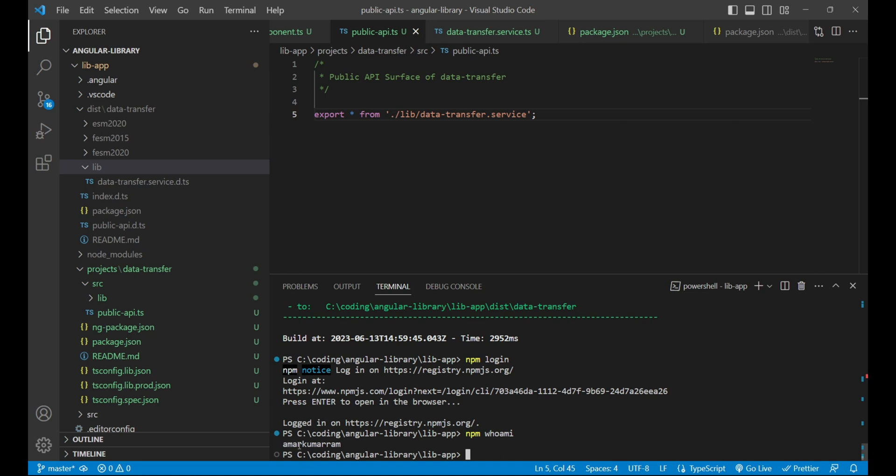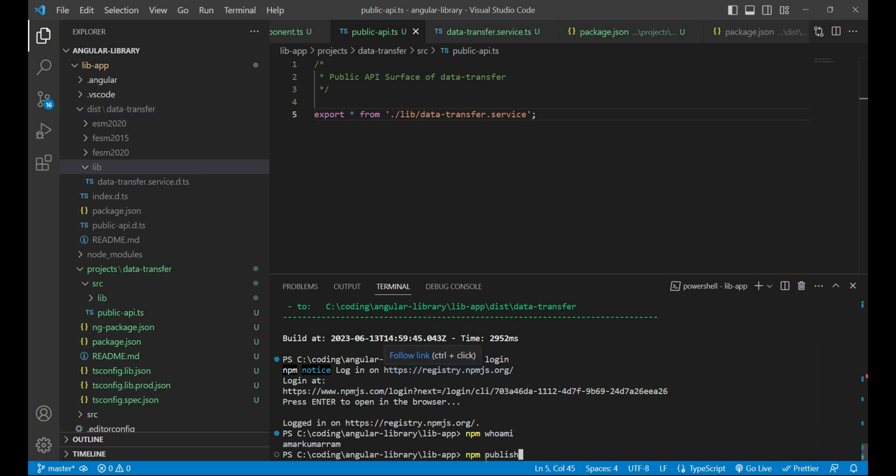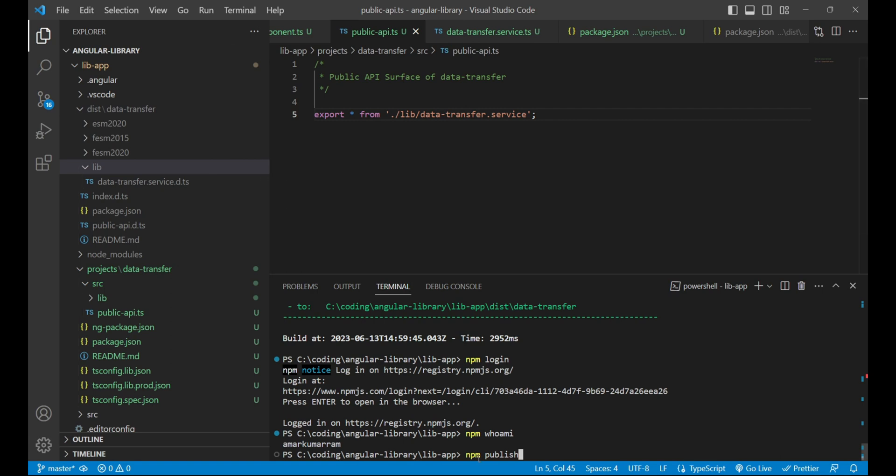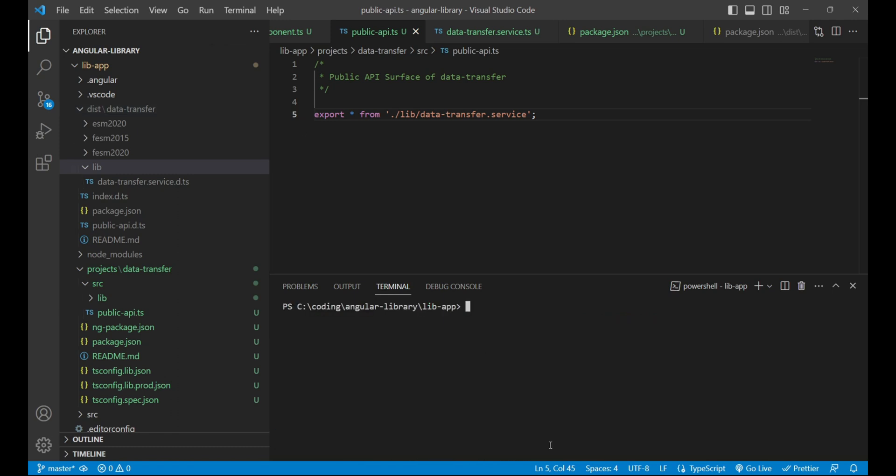Now I will run the command npm publish which will publish my data transfer library. But before running this command, we need to go inside the dist folder and then run this npm publish command so that our data transfer folder will be published over npm artifact. I'll run the command cd and then dist.